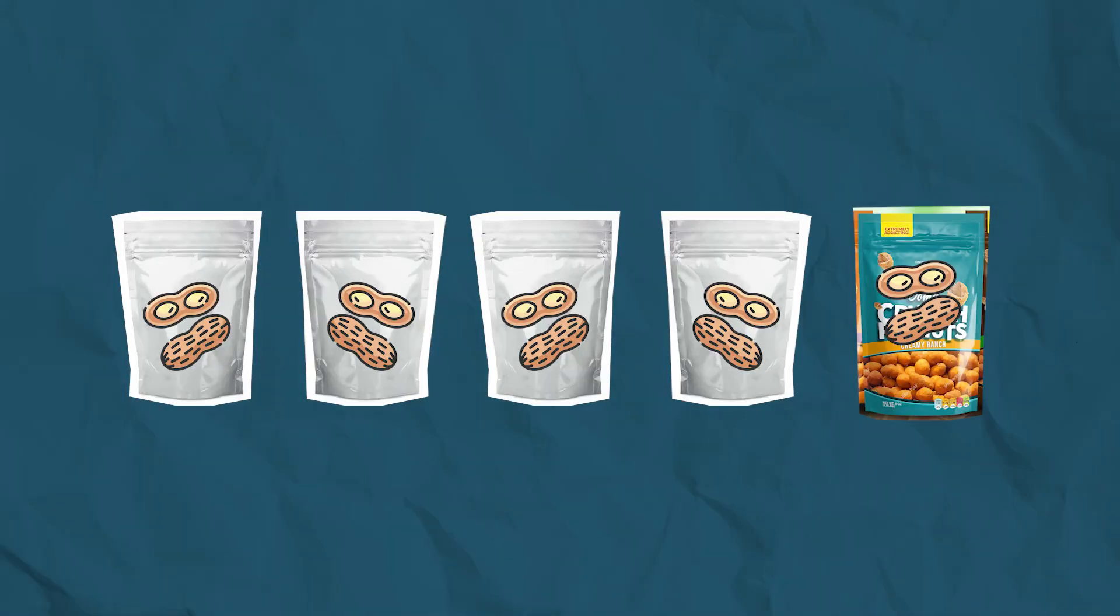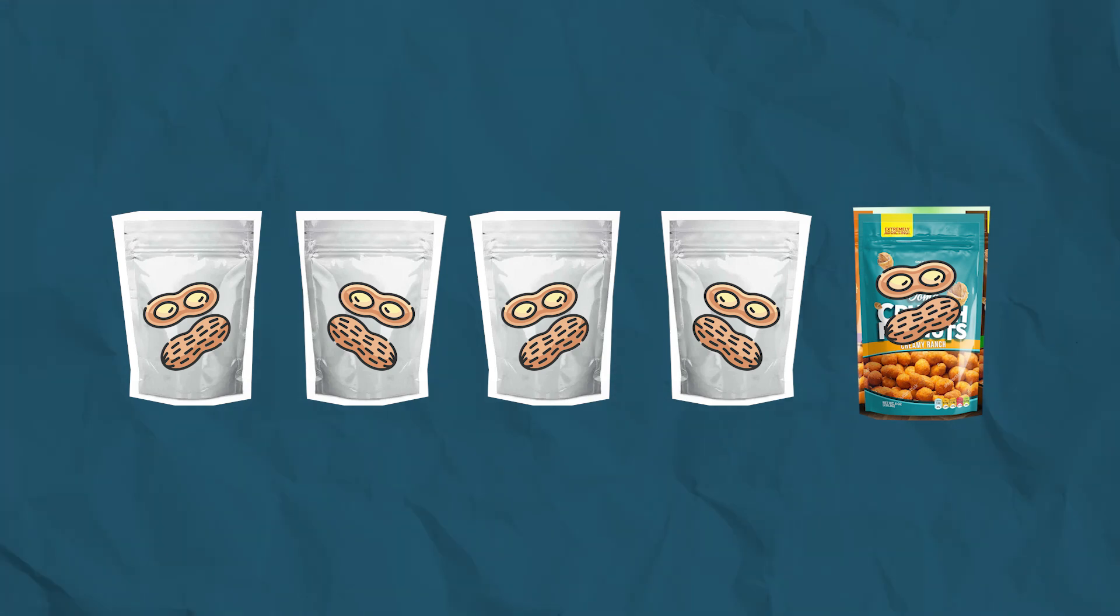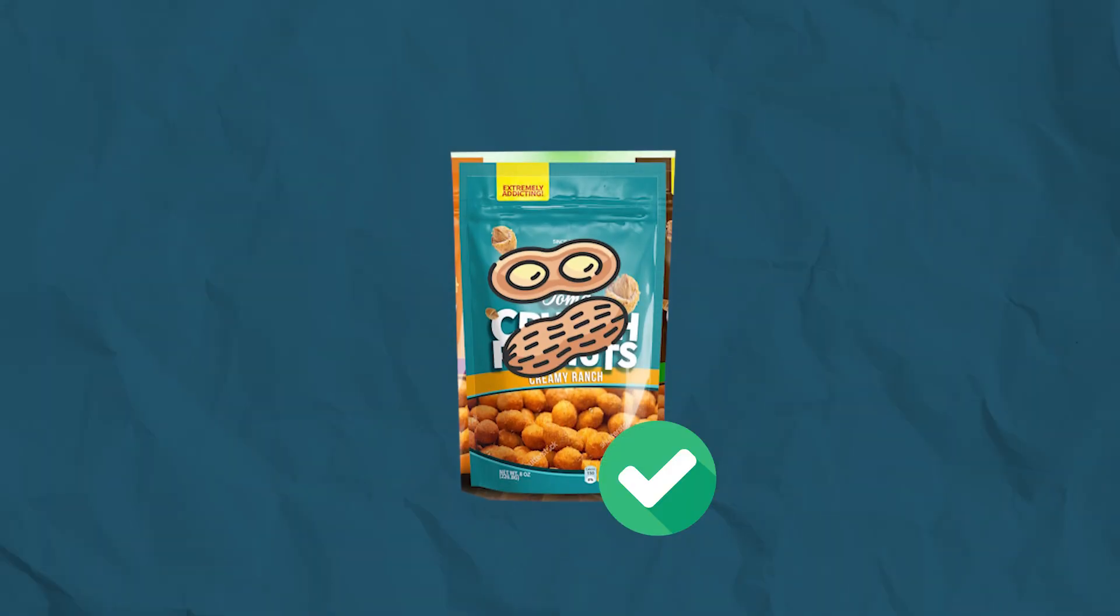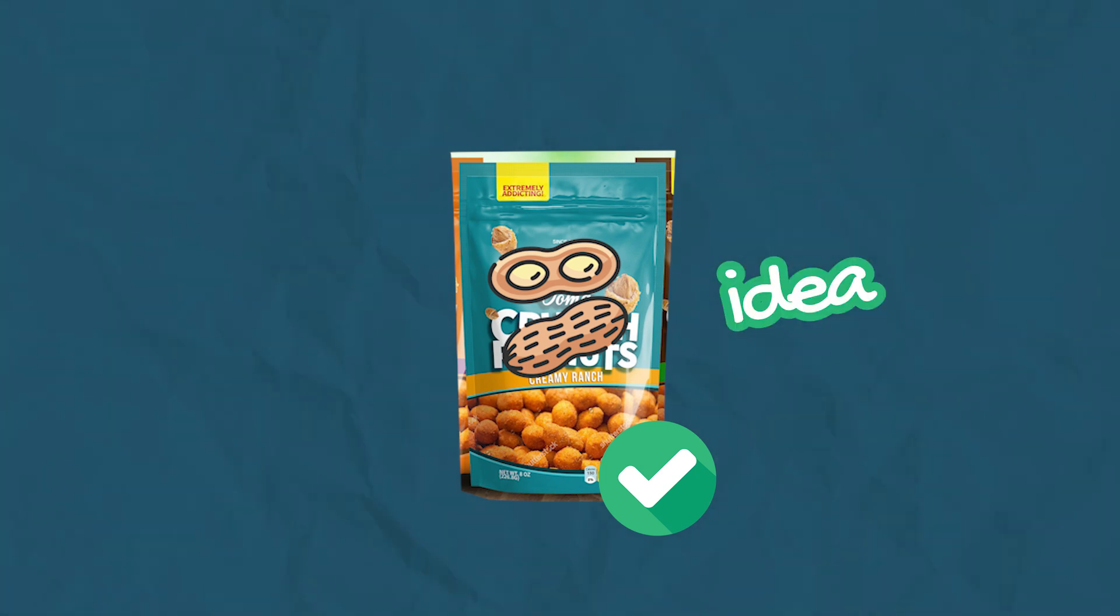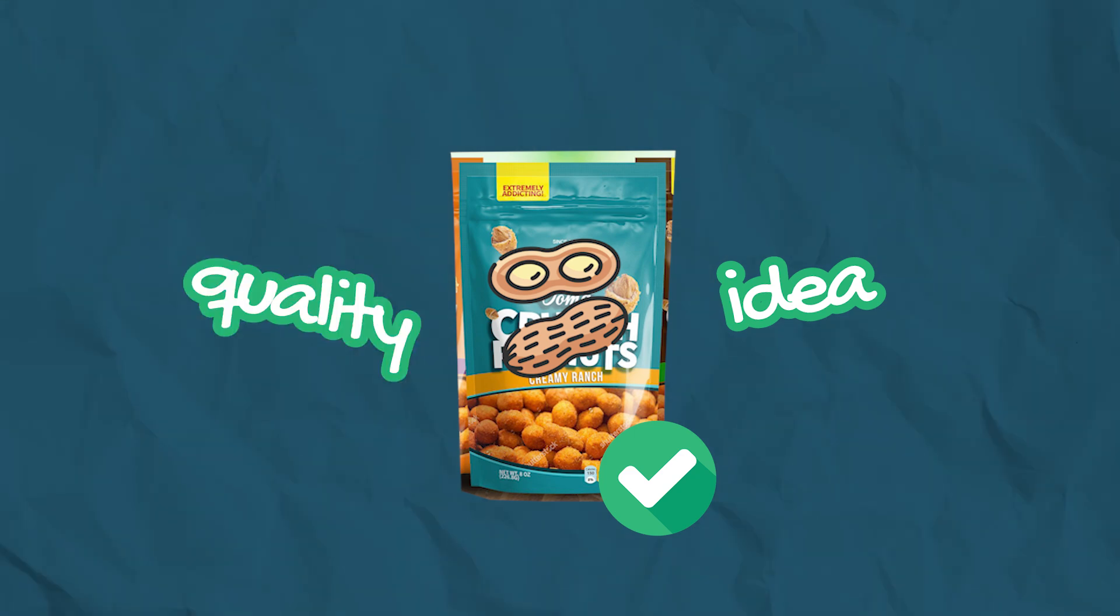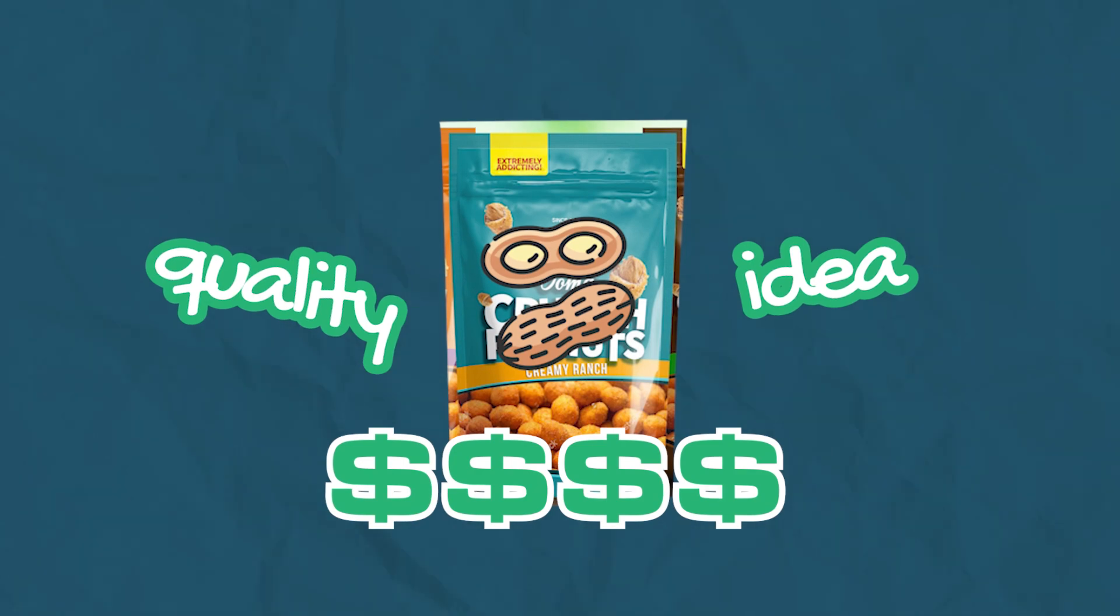Imagine you're in a local store and you see five packages of peanuts. Essentially they're all the same peanuts, but the quality of packaging differs for each one. Which type of package would you be more attracted to? Precisely the one with the best visuals.